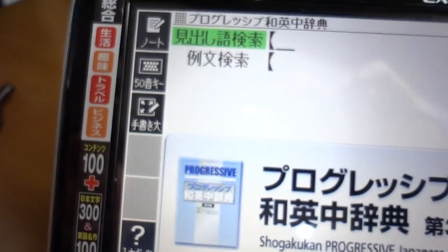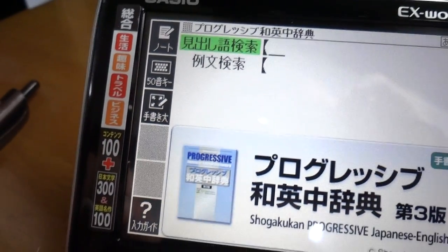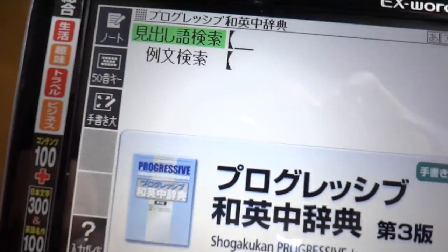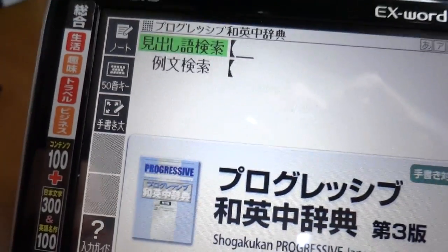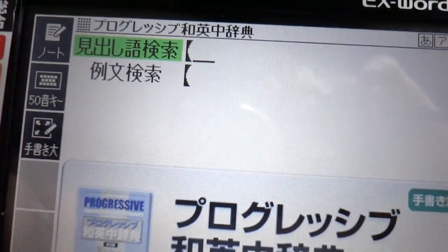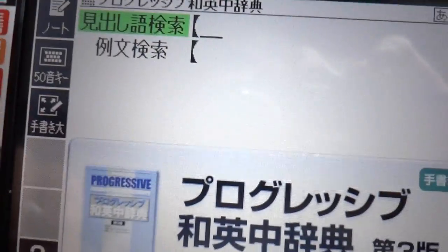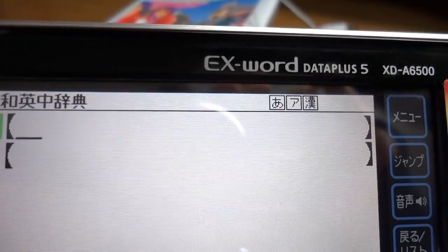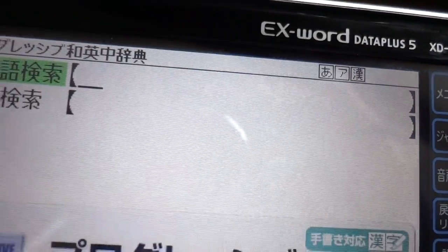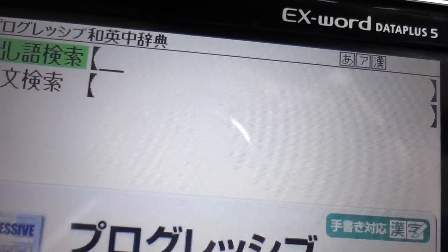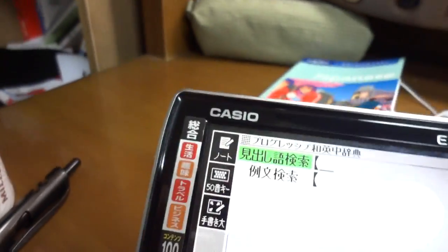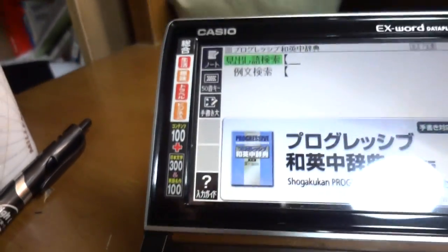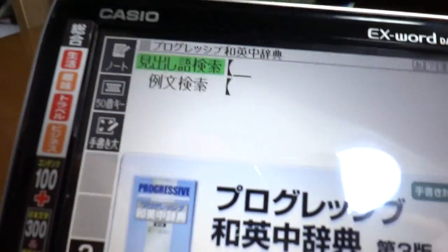Stroke order is very important — not kind of important, very important — because on some of the more complicated kanji it just won't recognize it if you get the stroke order wrong. The more simple kanji will be recognized quite easily anyway. So that covers English to Japanese and Japanese to English.